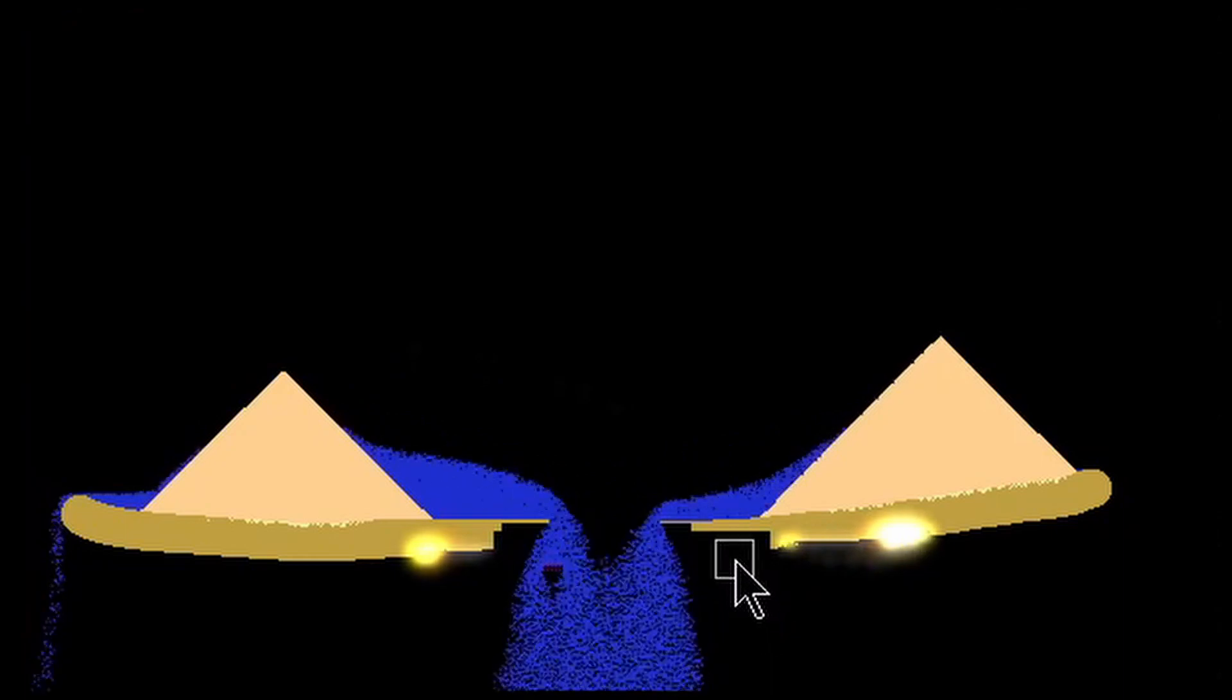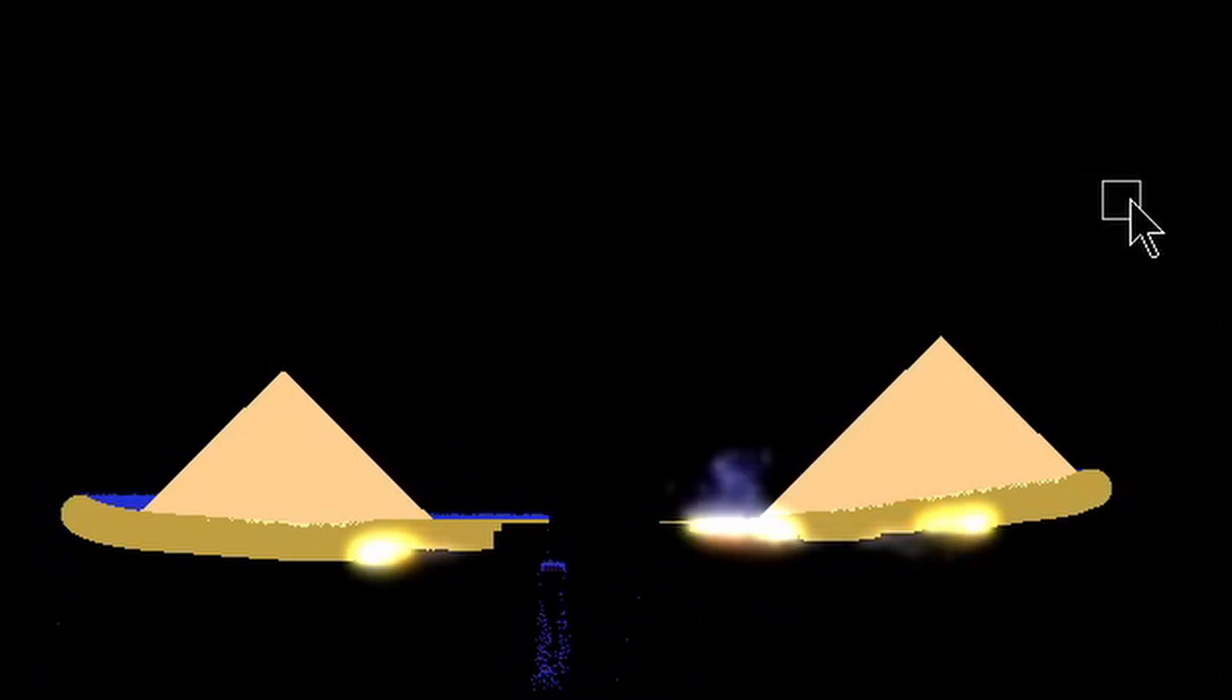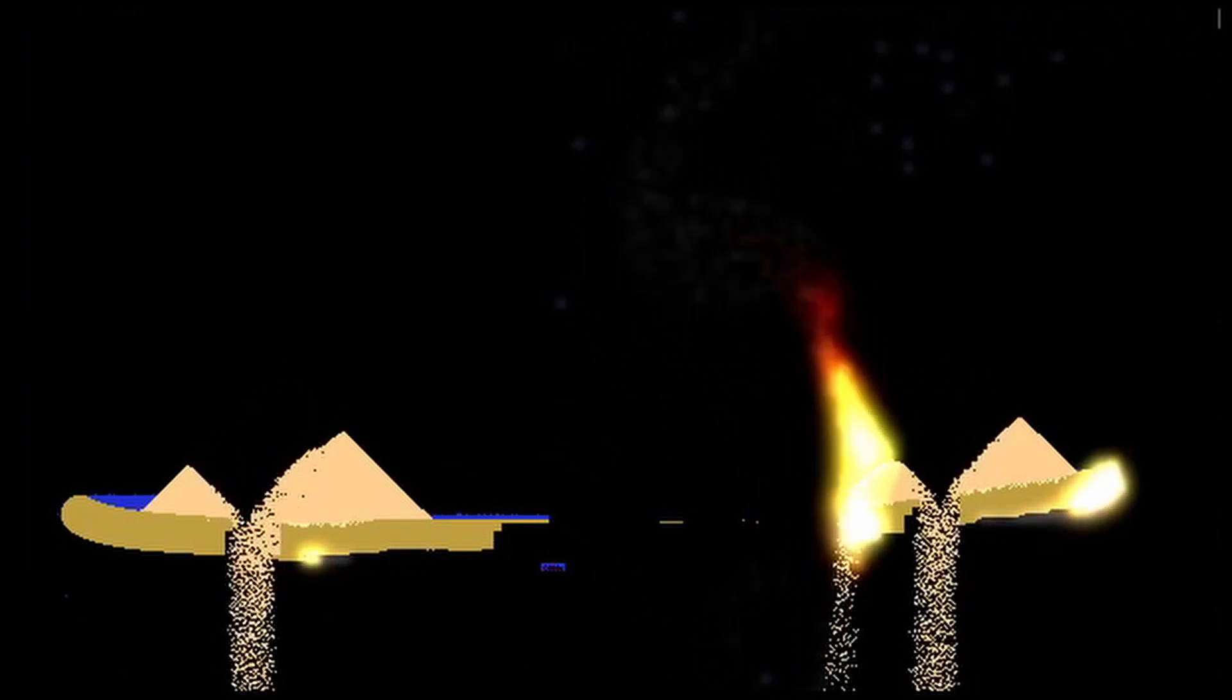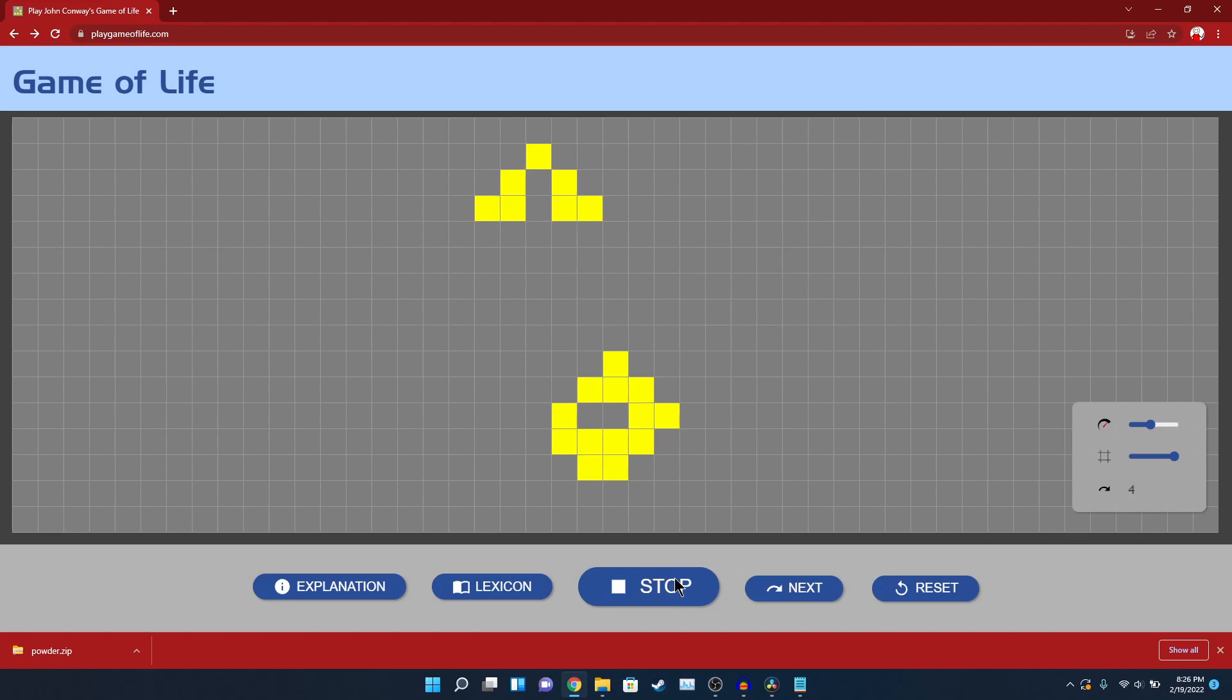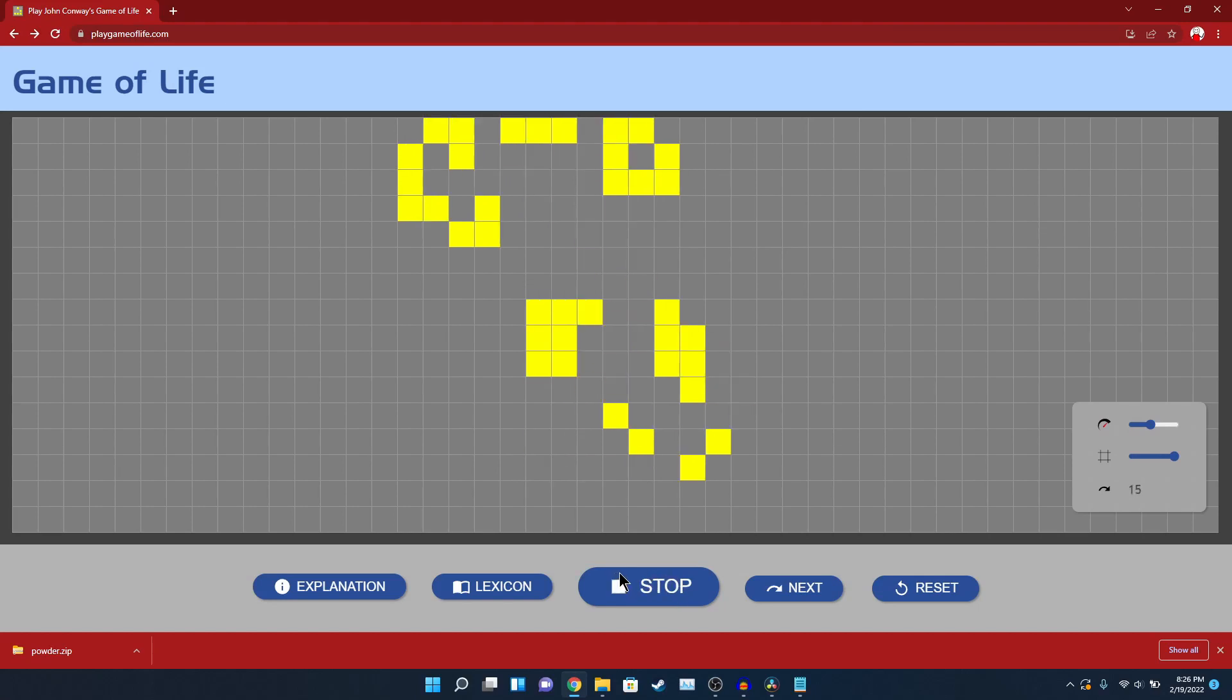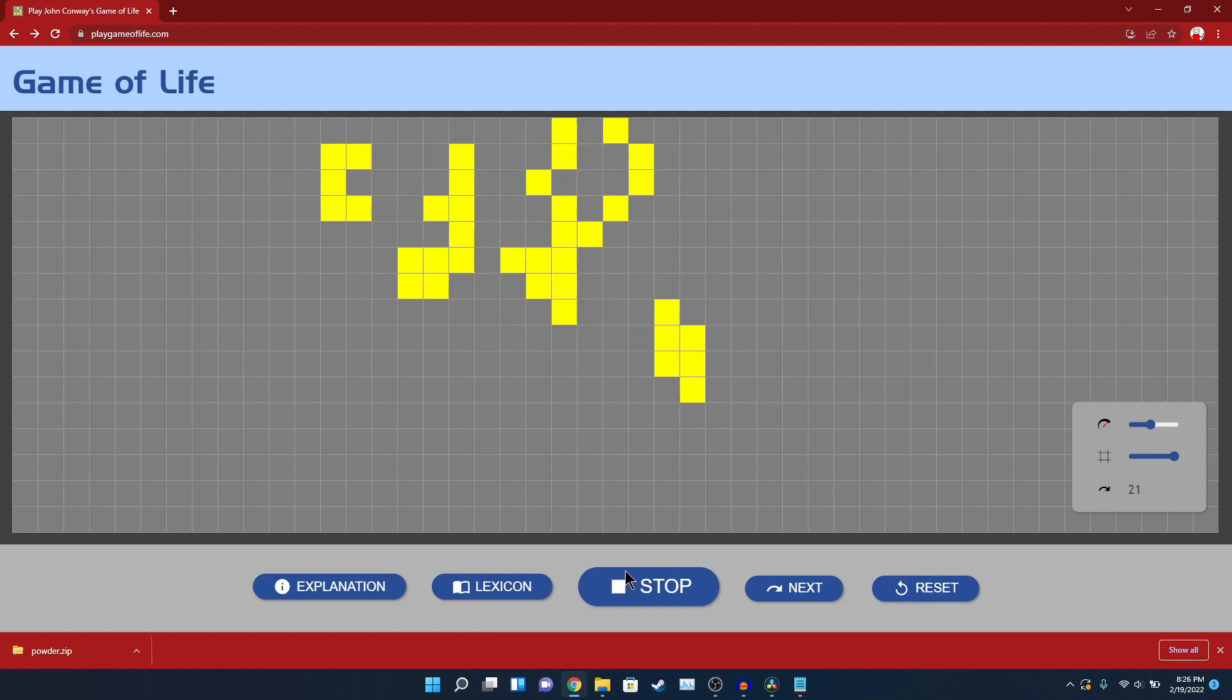So sandfalling games are actually a type of cellular automation. One popular example of cellular automation is Conway's Game of Life. In Conway's Game of Life, there is a grid, and each cell in the grid can either be dead or alive. Each frame, every cell in the grid is iterated through, and for each cell, these rules are applied.